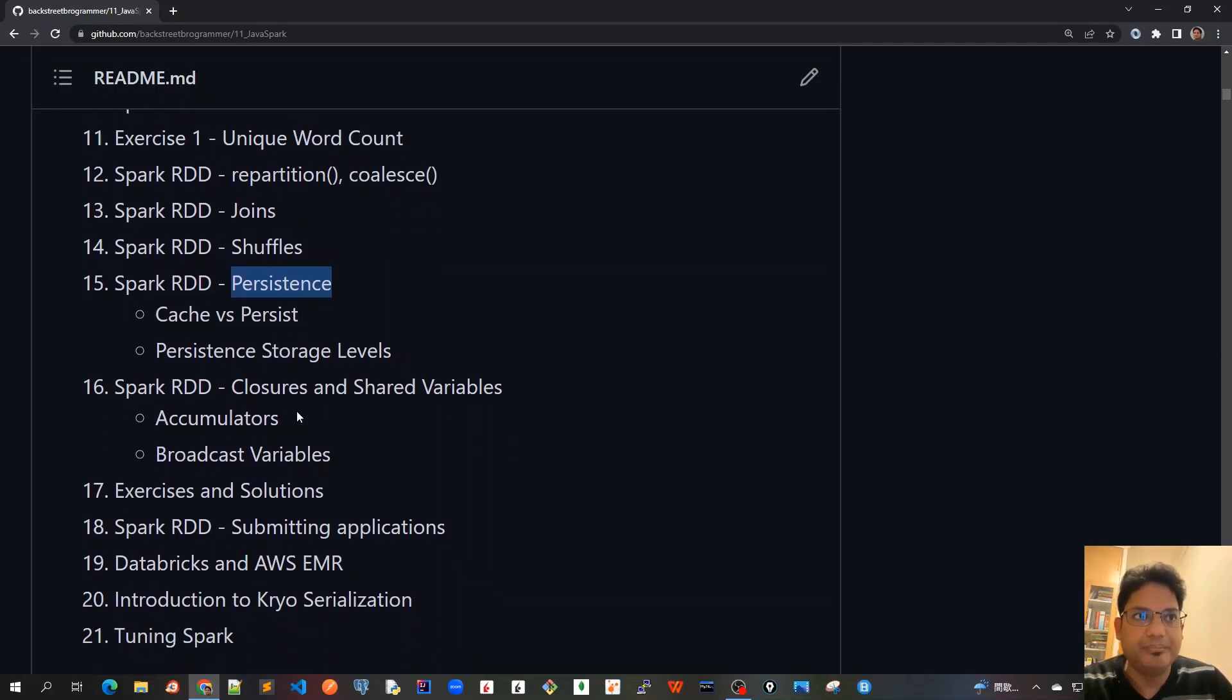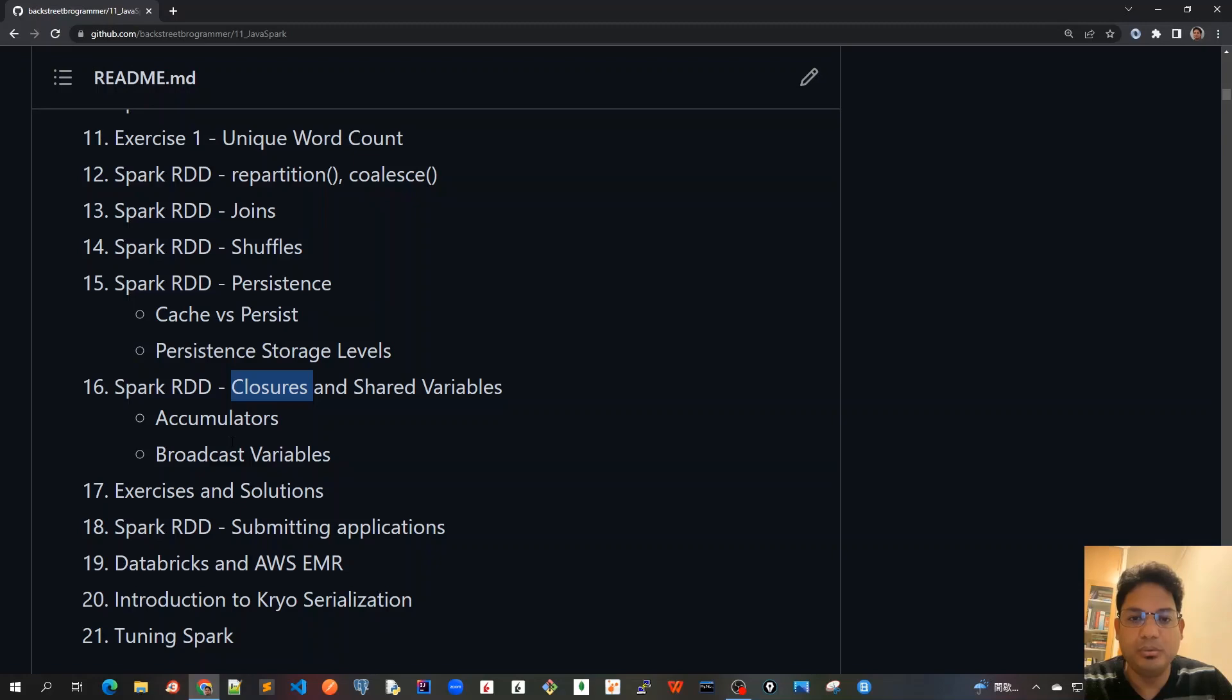What is the closure? What is the shared variable? How are the variables being sent from the driver node to the slave nodes, and how is it all being broadcasted?